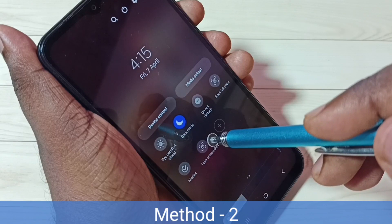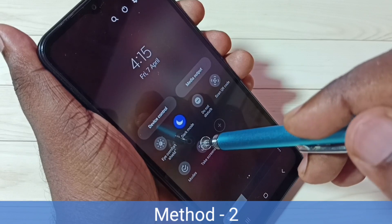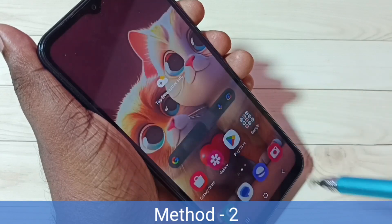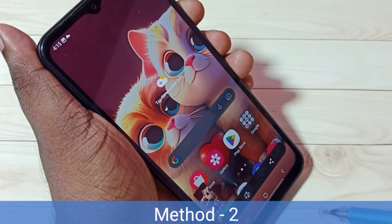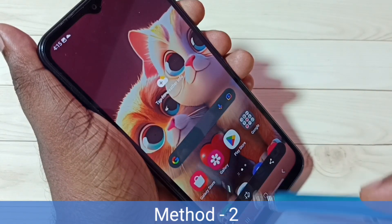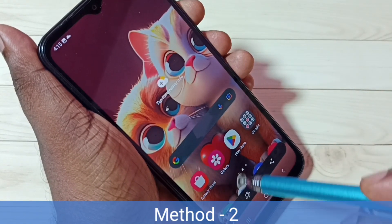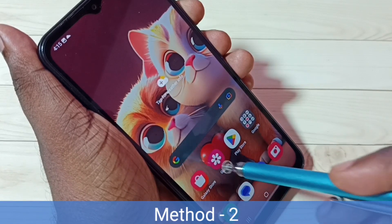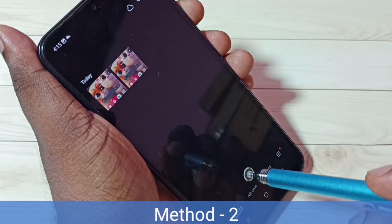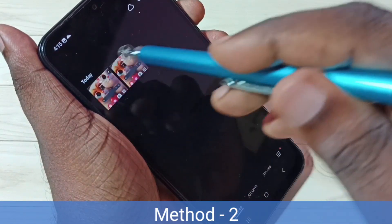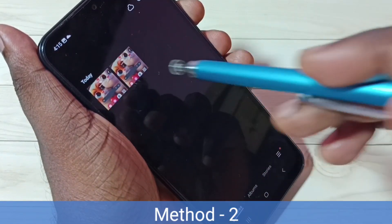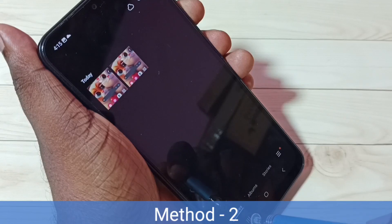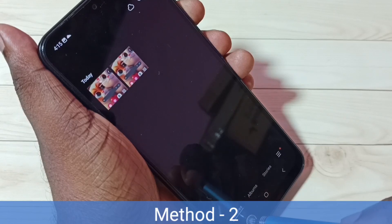Let me tap on this button. See, the screenshot is ready. Let me go to gallery. Now we can see two screenshots. So this is Method 2.